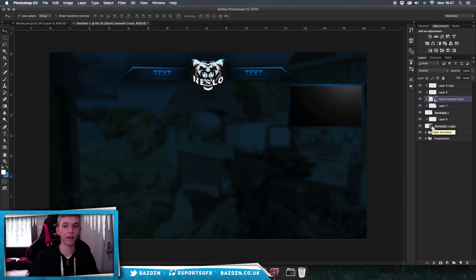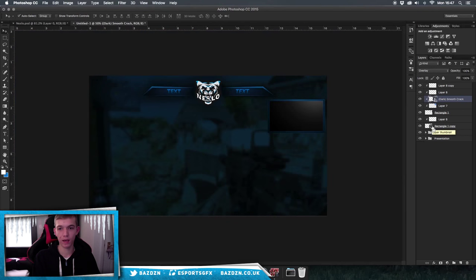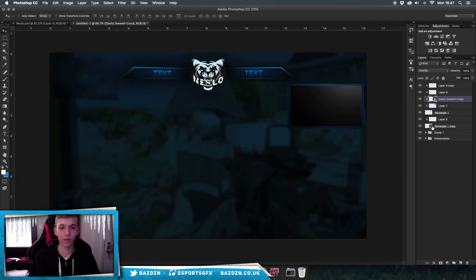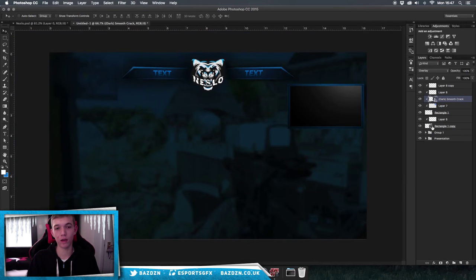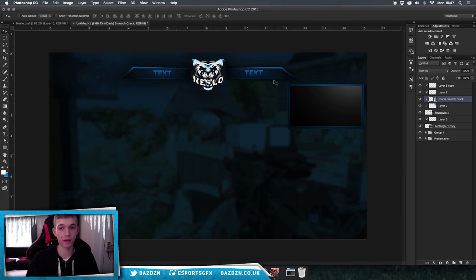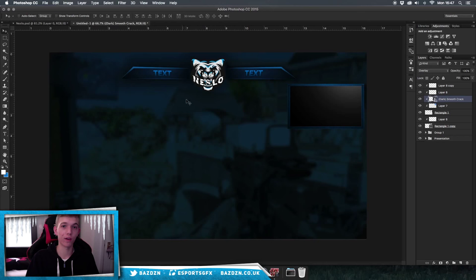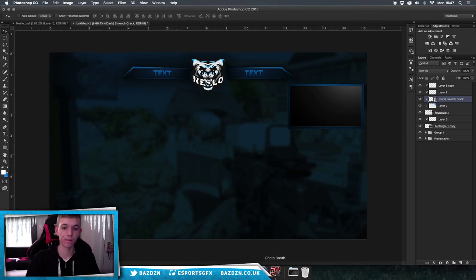And that is basically how you make a stream overlay! If you found this tutorial helpful, don't forget to like, comment, and subscribe. If you used this tutorial to make any designs, tweet them at me — I'd love to see what you create. Thanks for watching and I'll see you in the next one.